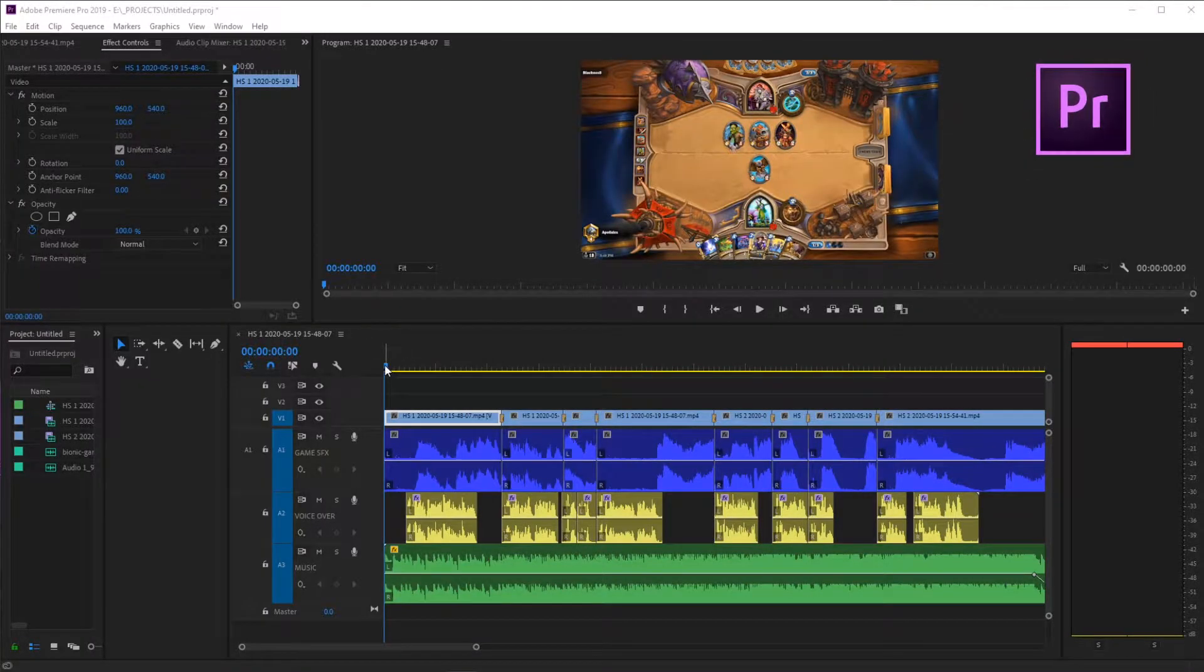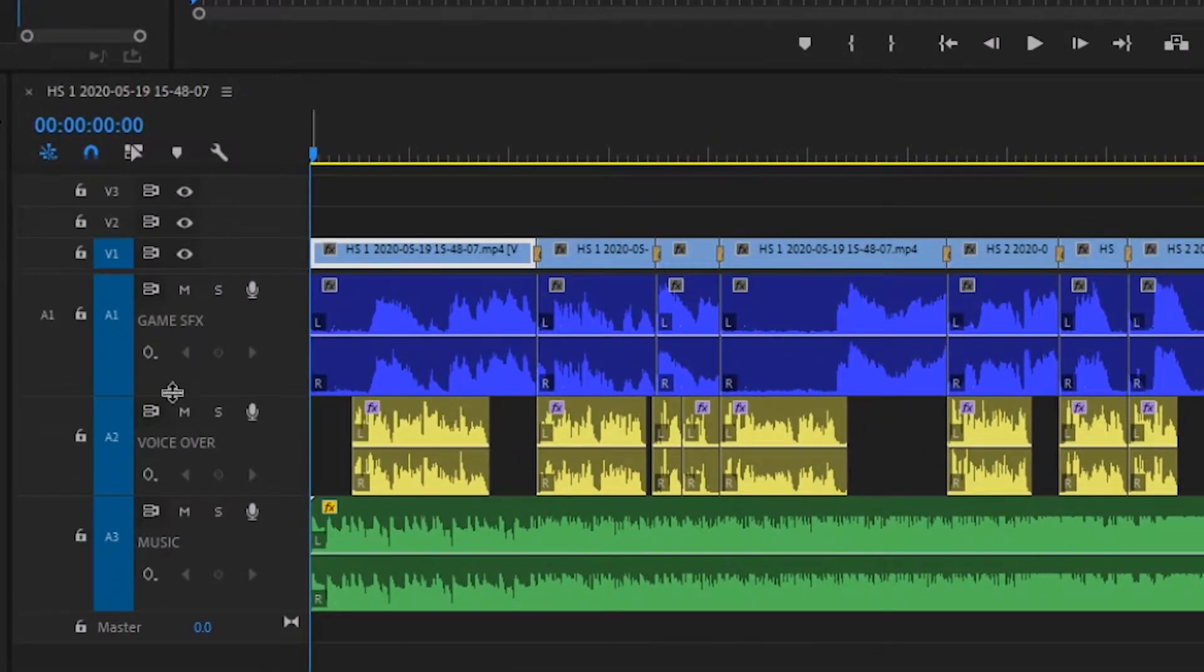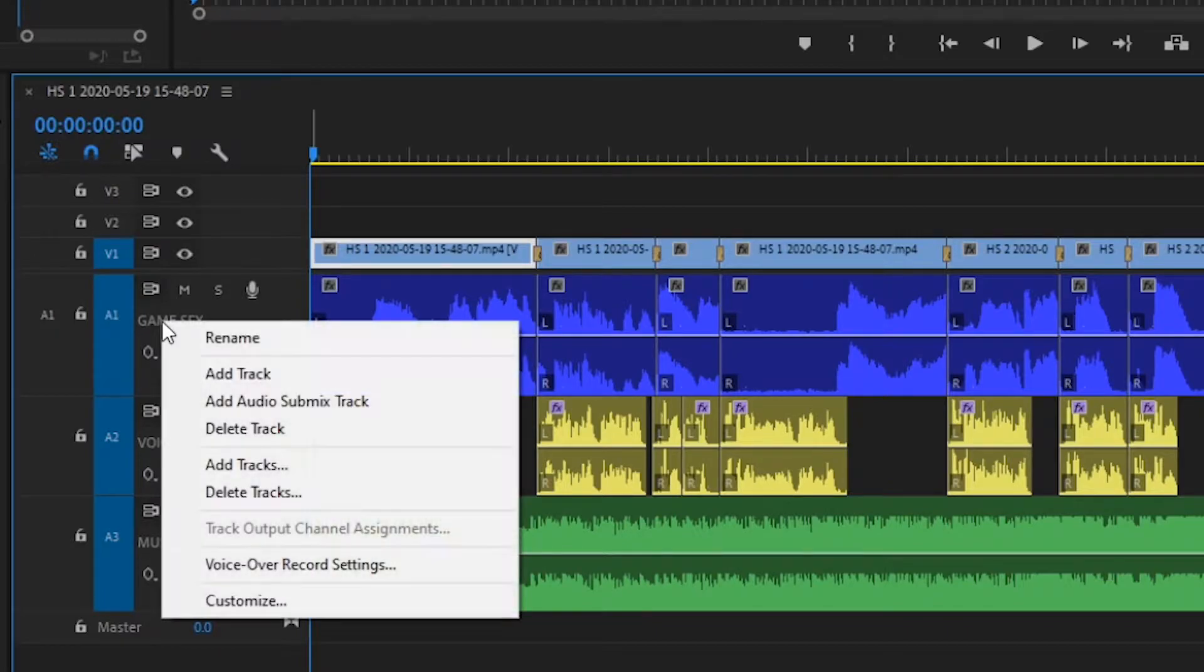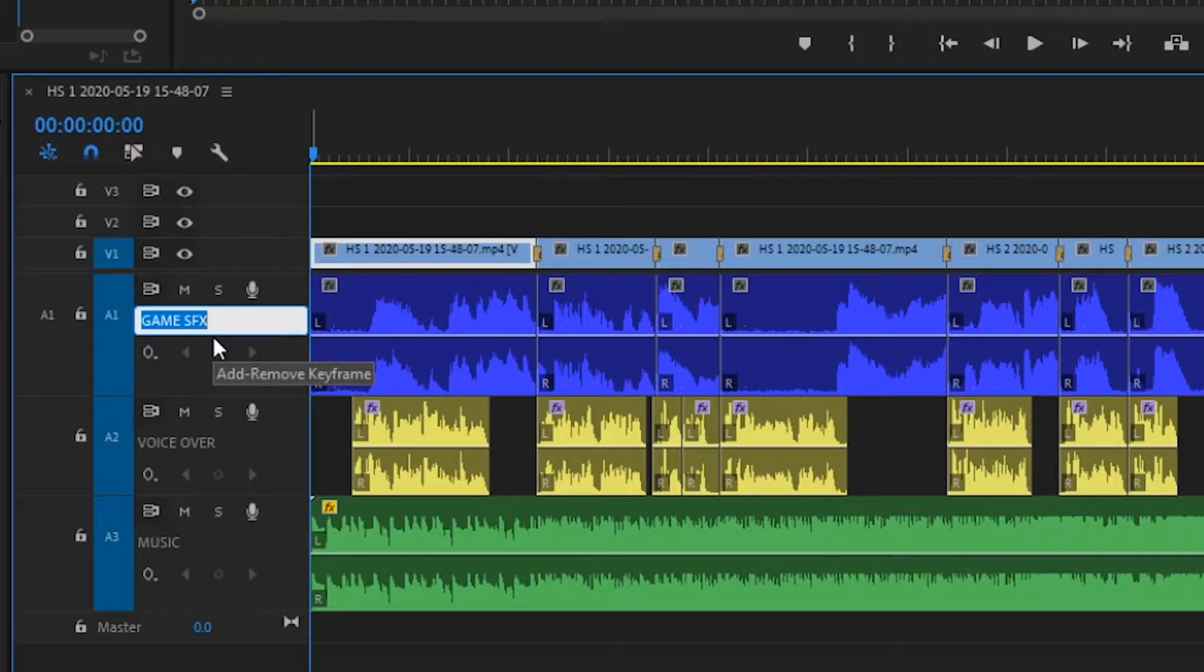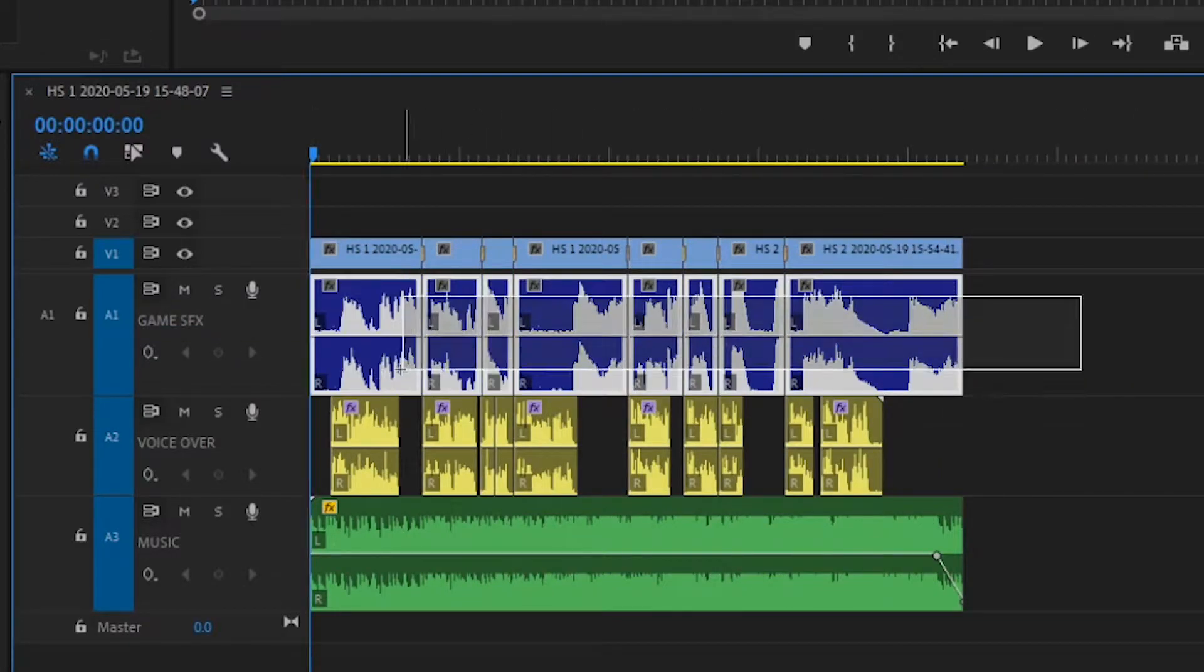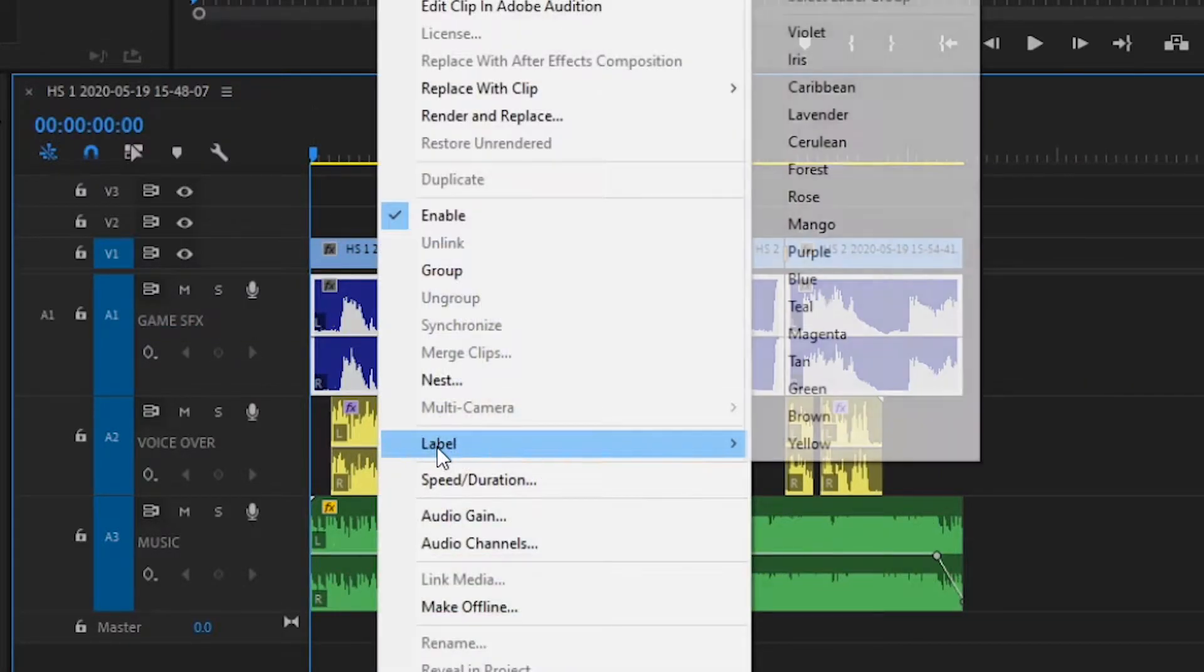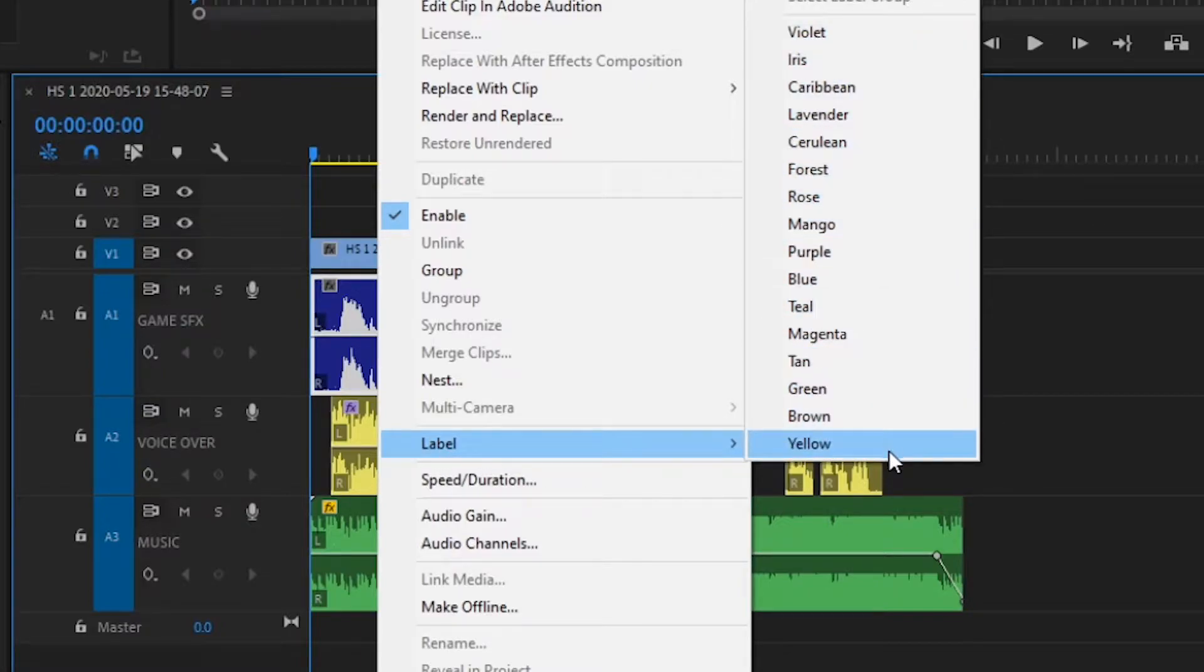On my timeline, I have three separate audio tracks. One for my Hearthstone game effects, one for my voiceover, and one for my music. You can rename the tracks by right-clicking on the track name to the left. You can also change the color of the track by selecting, right-clicking, and choosing a color in the label drop-down menu.